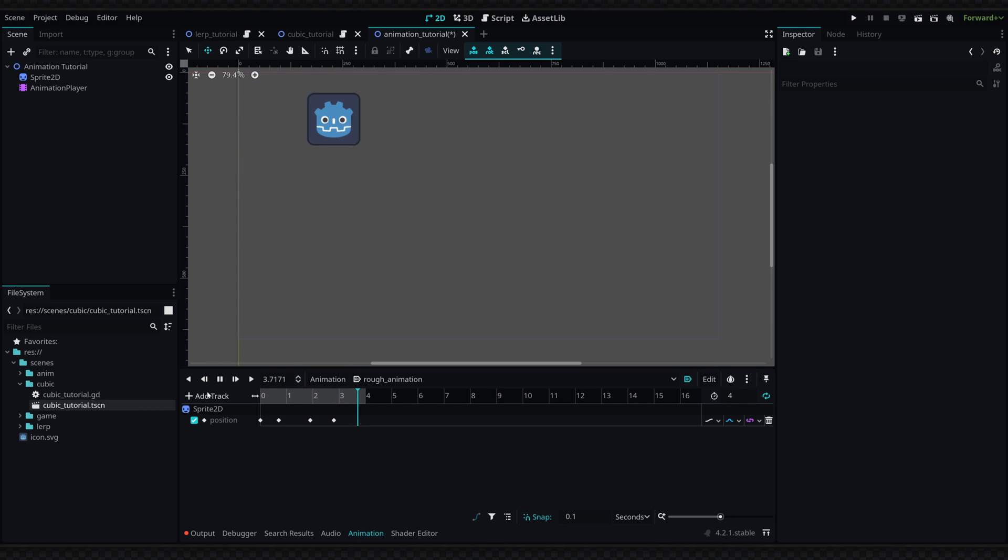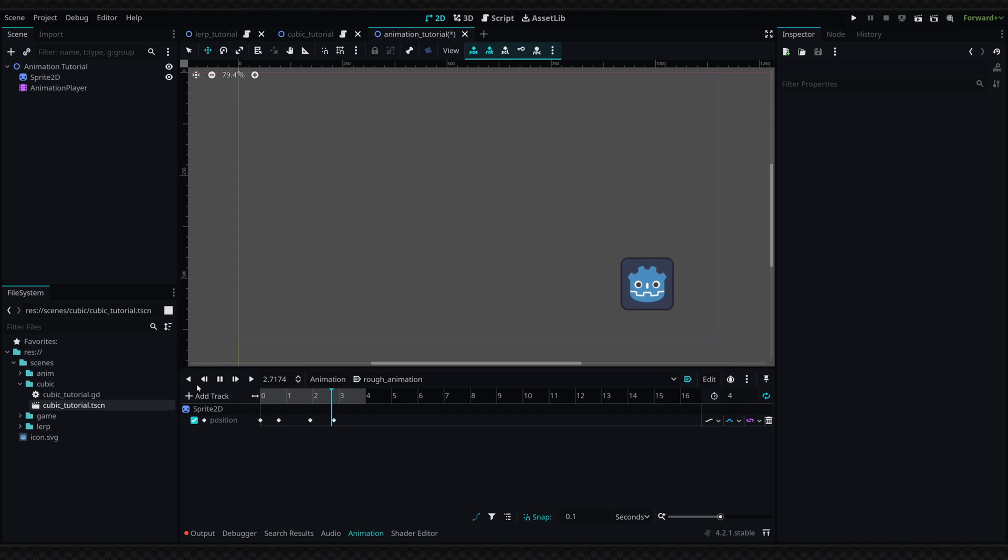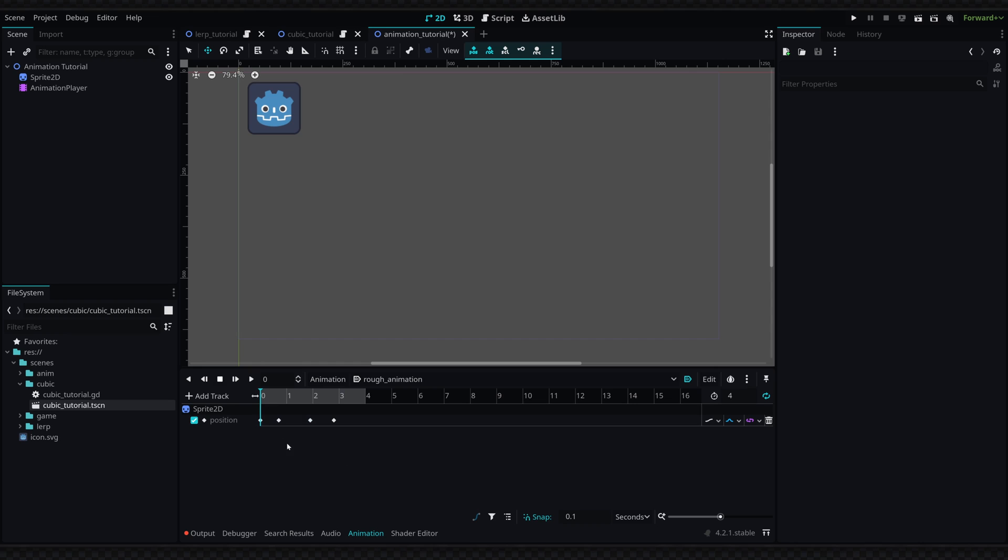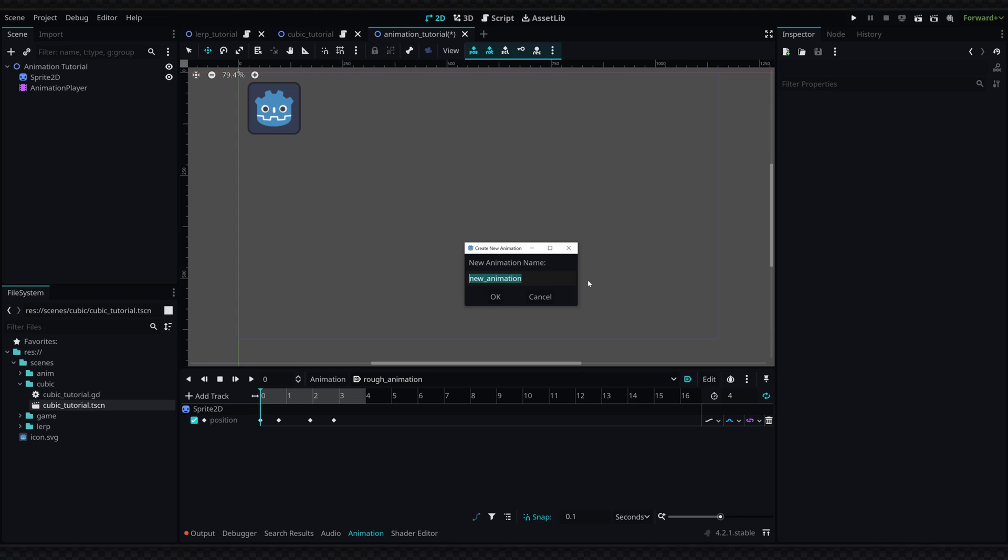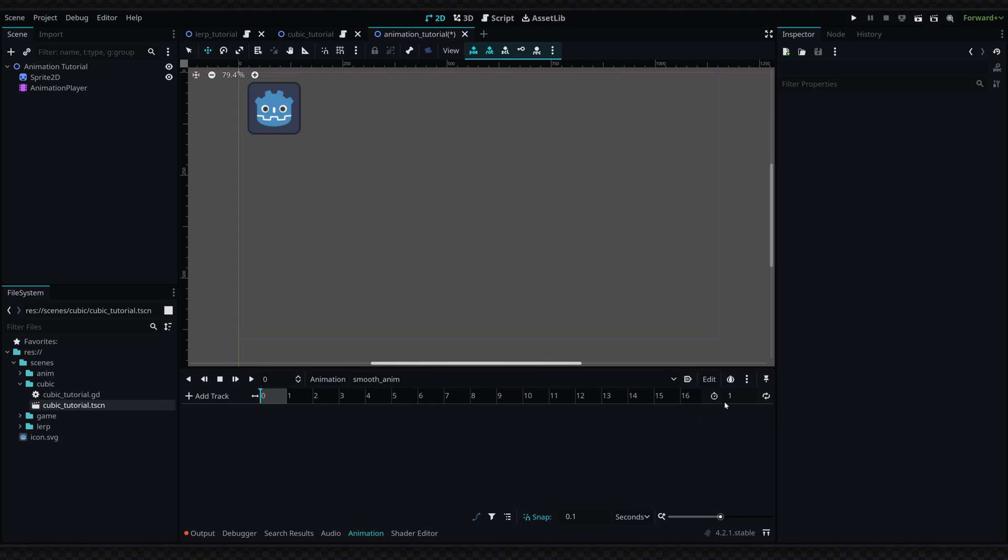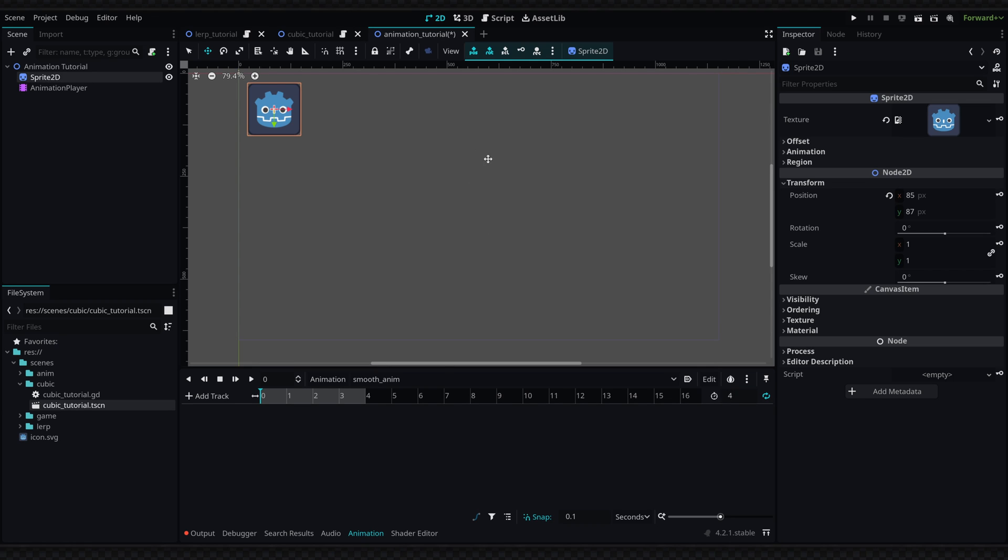If you want to go a step further, we can define this track as a bezier curve track. The way we have to do that, since we cannot convert it as it's already defined, is create a new animation here. I'm going to call this smooth_anim. We're going to set the length to four, set it to repeat, and I'm going to key in the sprite's position. So the first position is going to be right here.